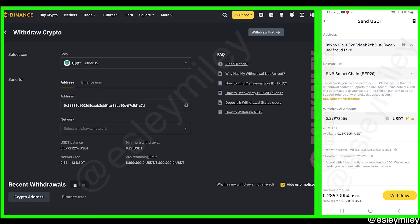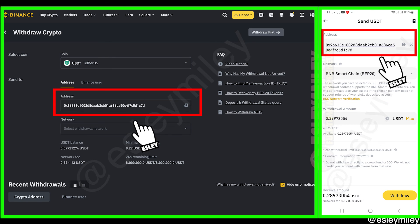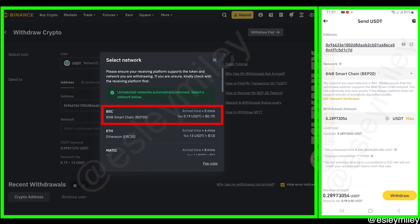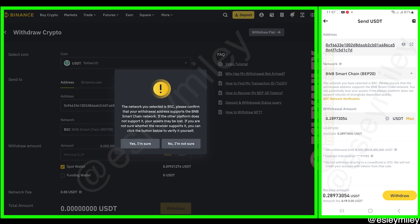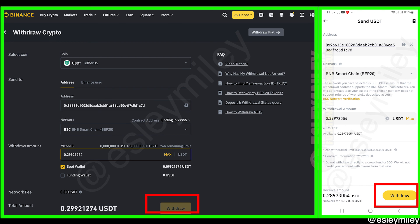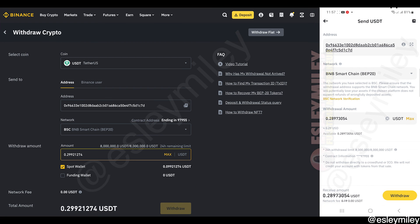On the withdrawal page, make sure the wallet address is correct. Click here to select a network — I'm going to click on the BSC network here and then click yes, I'm sure. Review your details, and if all checks out, click on withdraw and that's it.